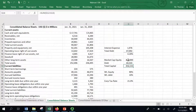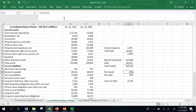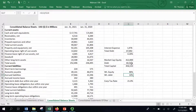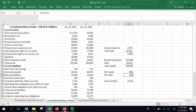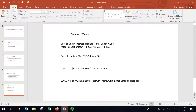Their total capital is the sum of equity and debt: $412 billion plus $44 billion equals $456 billion. The weight of equity is $412 billion divided by $456 billion, which gives 90%. The weight of debt is $44 billion divided by $456 billion, which gives 10% — and these two add up to 100%. So I take 10% times the after-tax cost of debt, plus 90% times the after-tax cost of equity, and I get 4.38% for the weighted average cost of capital.